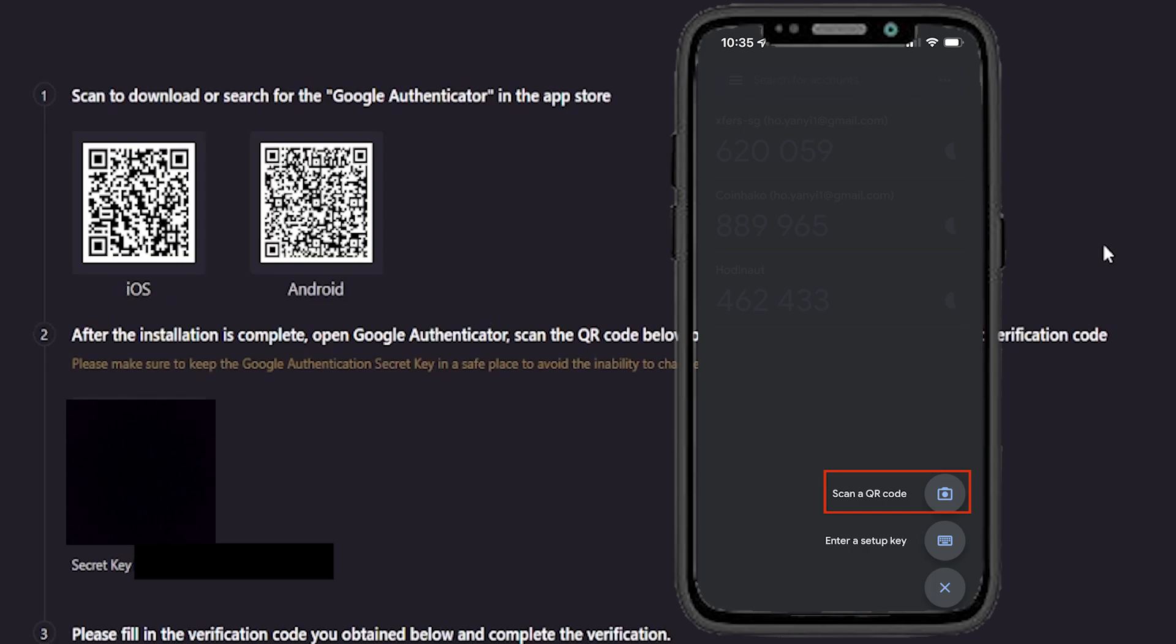The easiest way is to scan a QR code. So tap on scan a QR code. Then hold your phone up to your screen and scan your QR code. And this is going to add LBank to your Google Authenticator app.